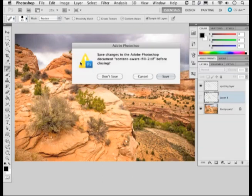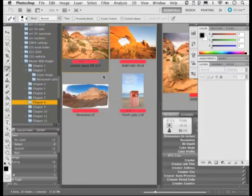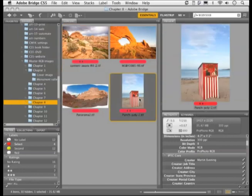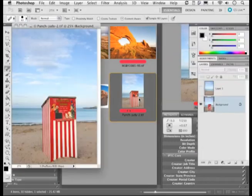So I'm going to close that photograph down now and then open up another image example. That last one by the way is an image that you can get hold of on the DVD if you want to try that out for yourself. And you can also access this image as well here.